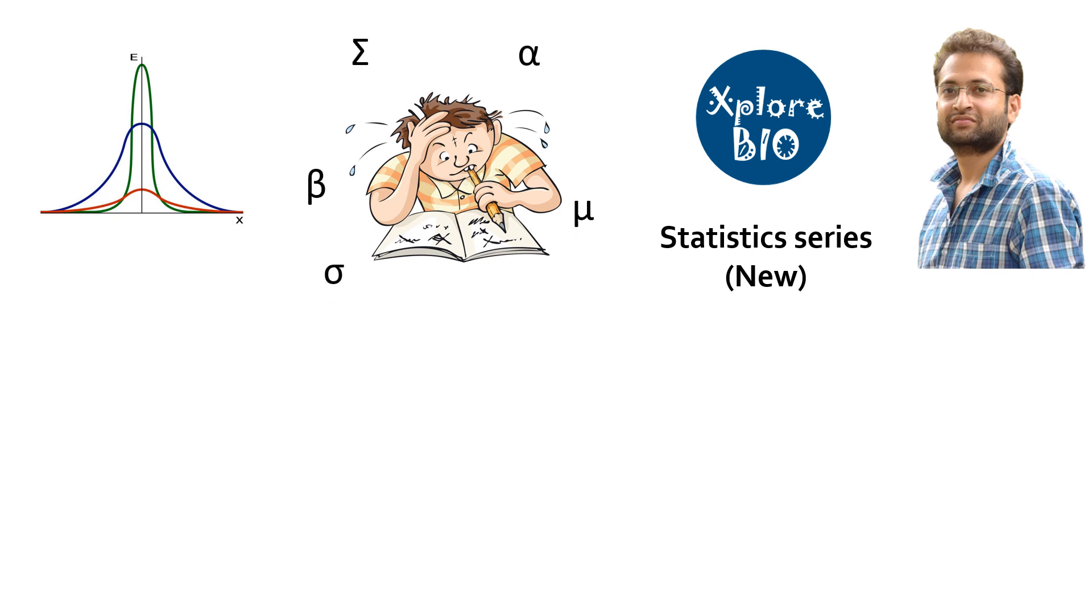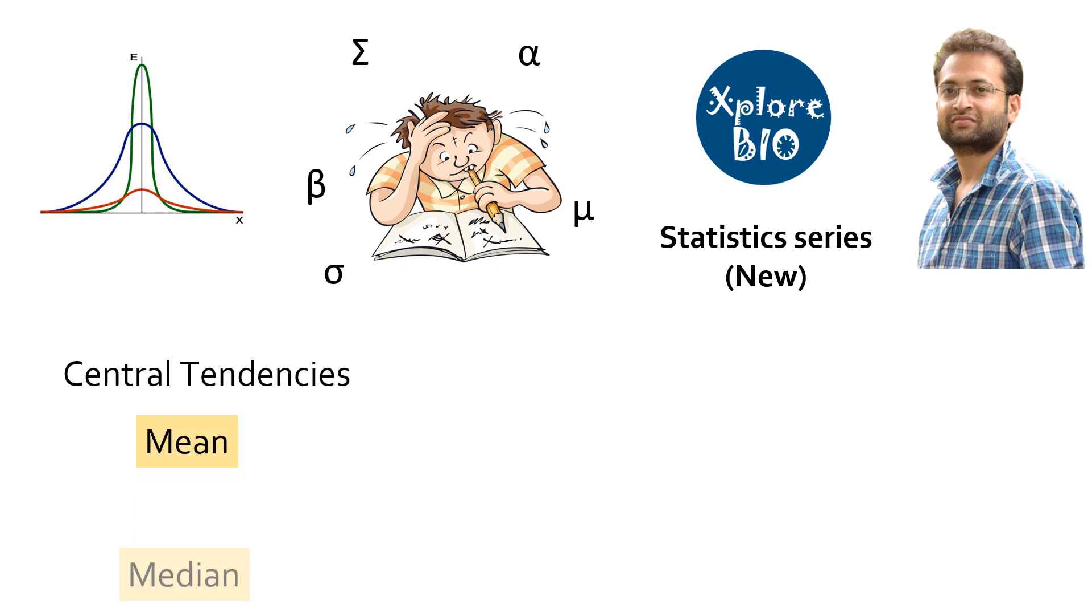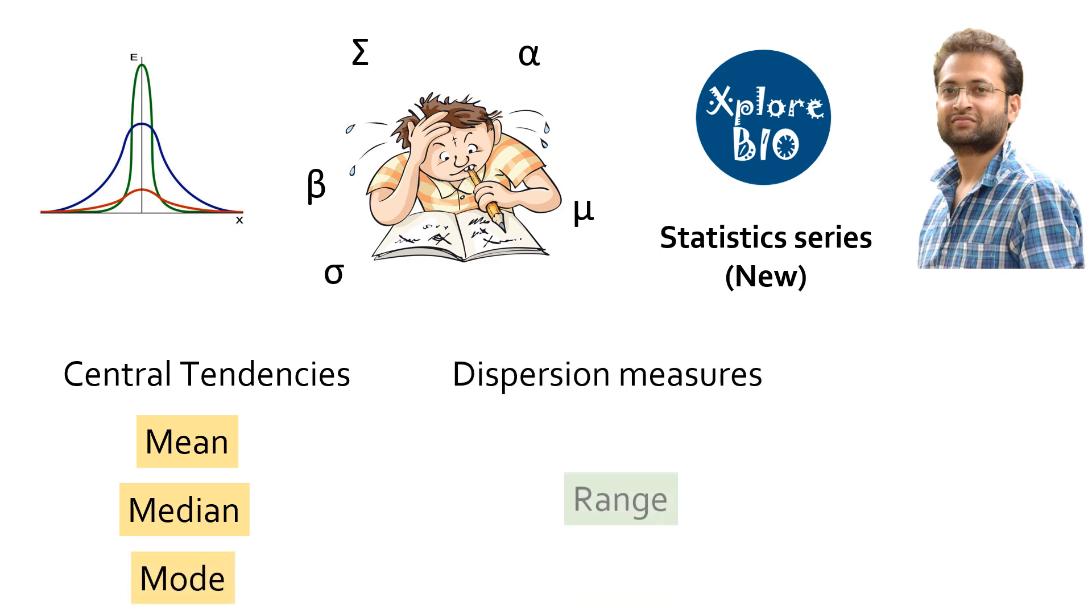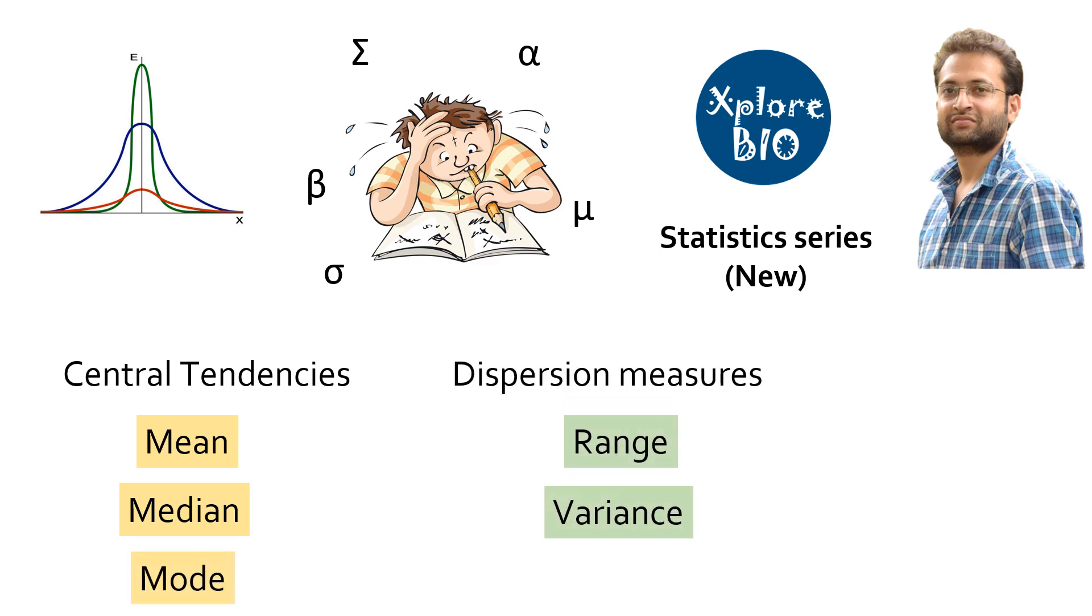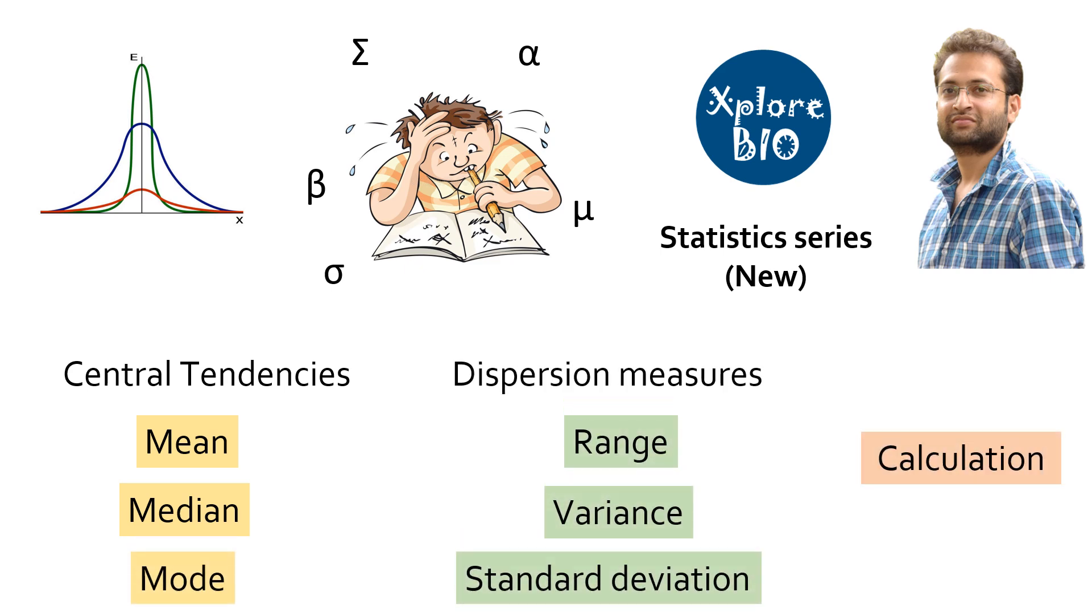In this video, in a very simple way, we will learn quickly about basic statistical analysis which includes mean, median, mode, range, variance, and standard deviation, how they are calculated and most importantly why such analyses are performed in the first place.